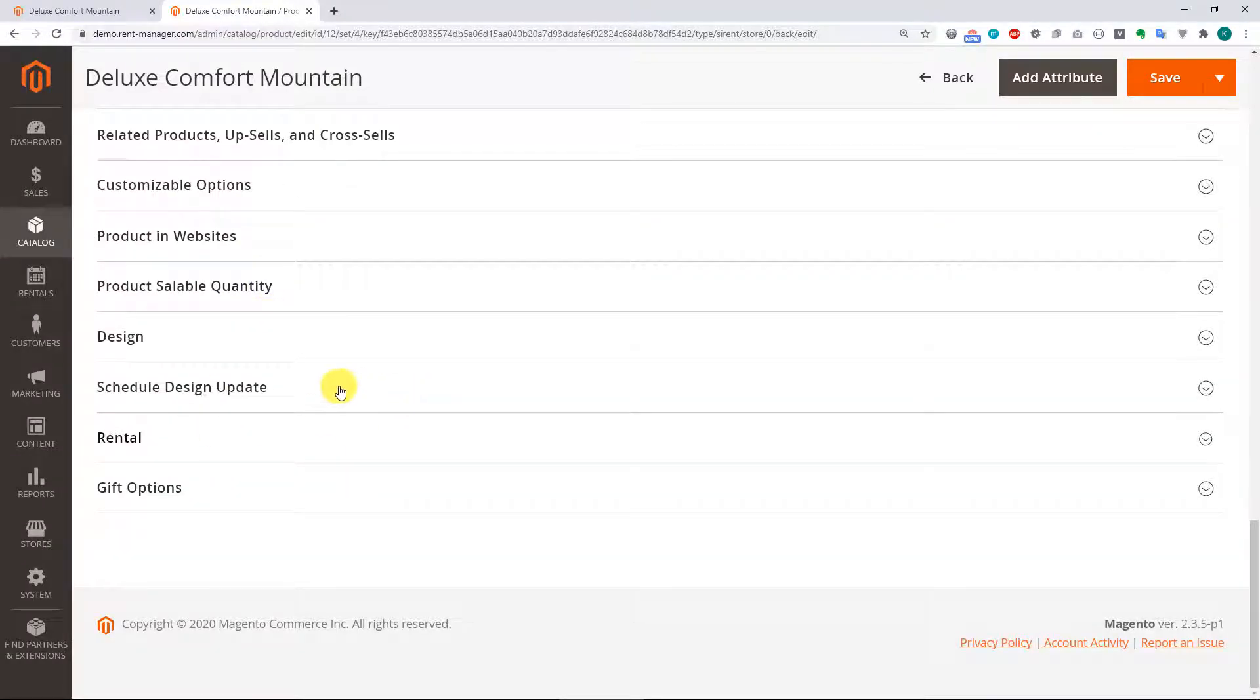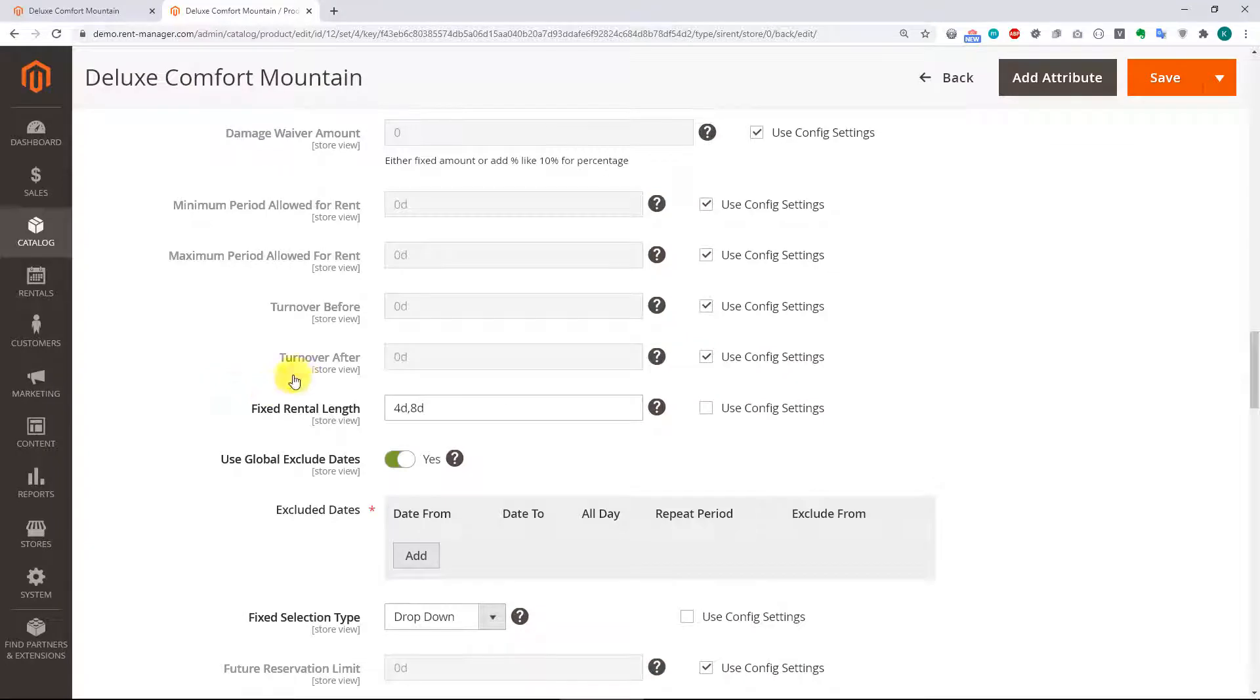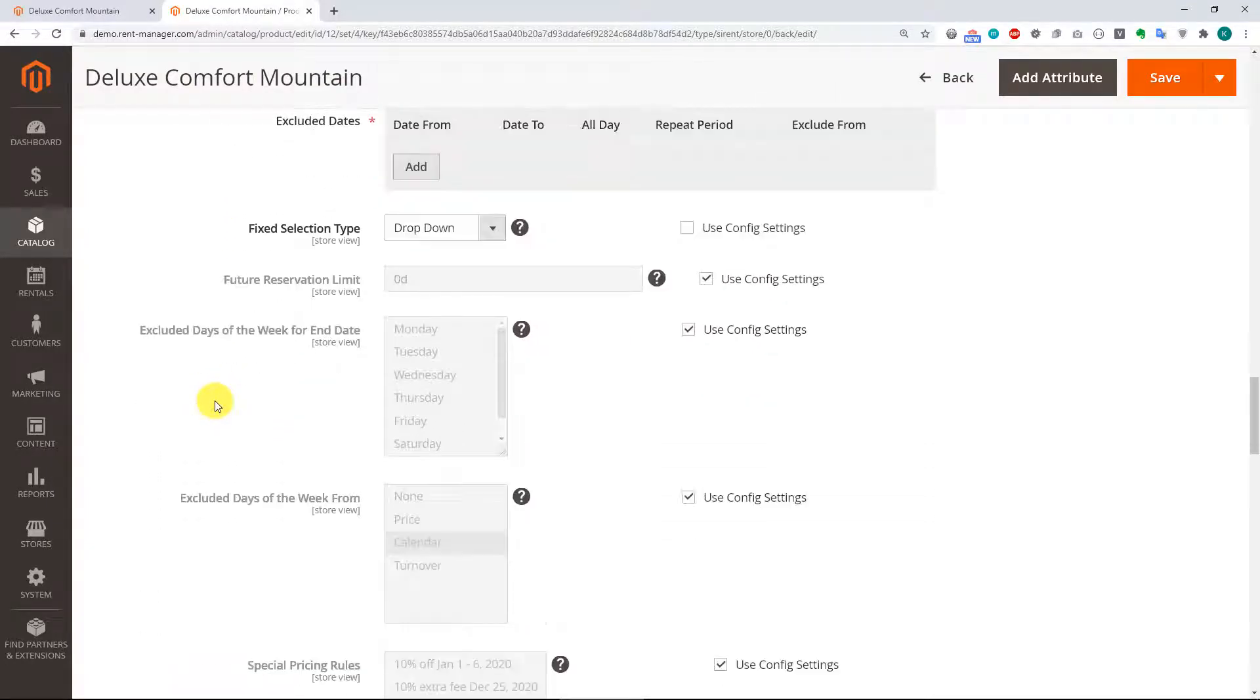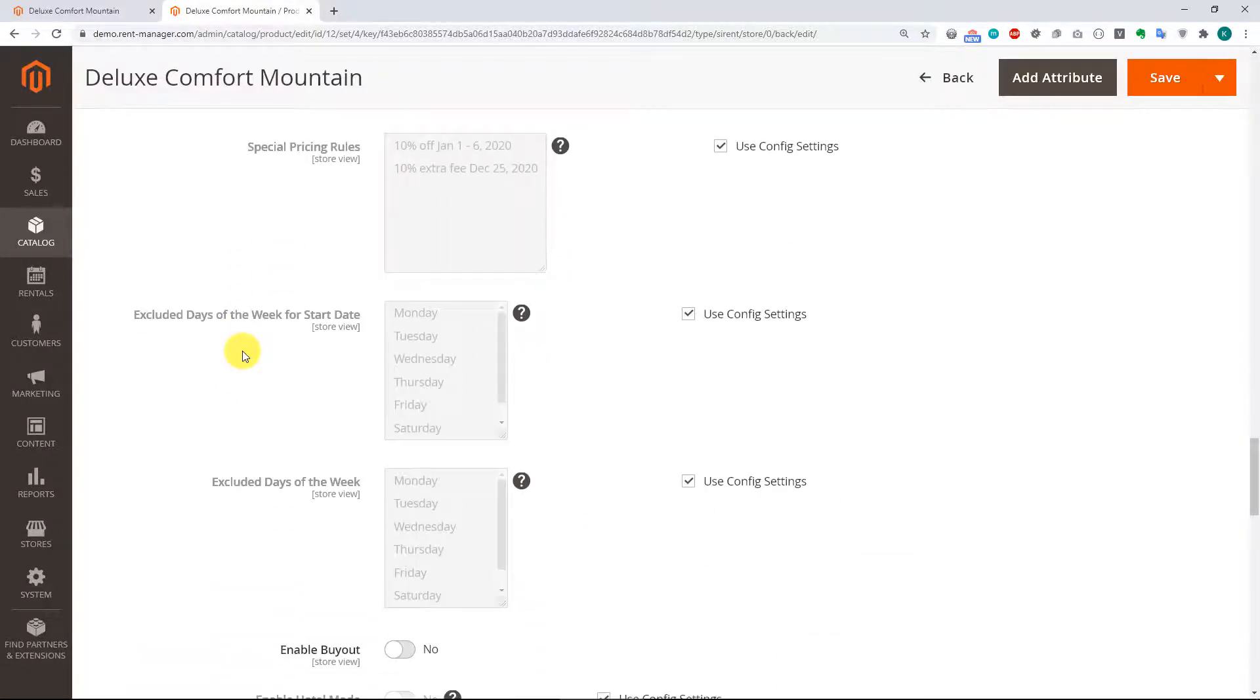...we'll again go to the rental options on our product, and there's a setting for hiding the start date. So let's search for that real quick.